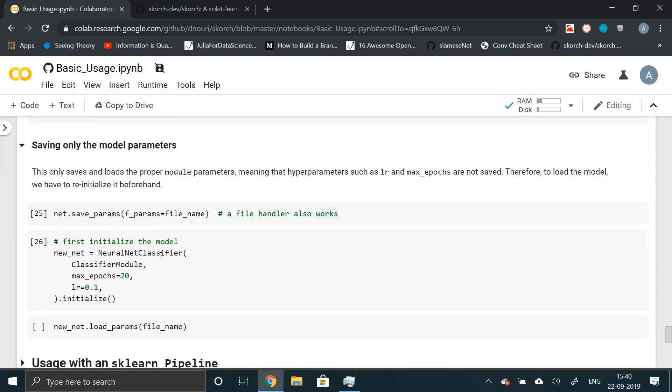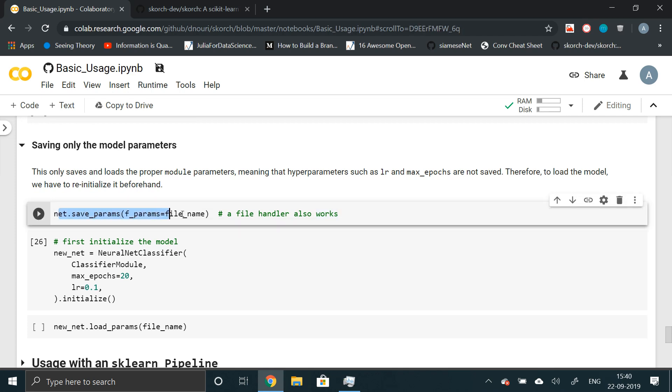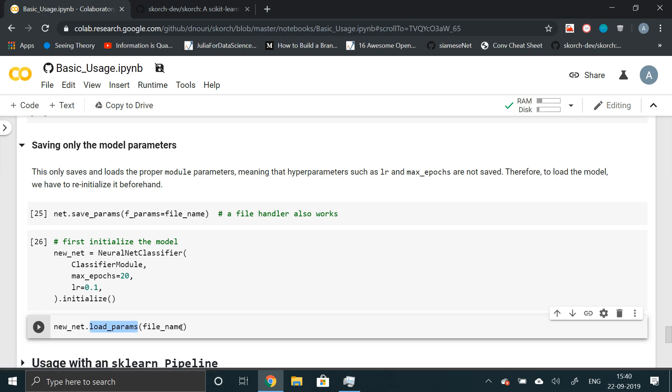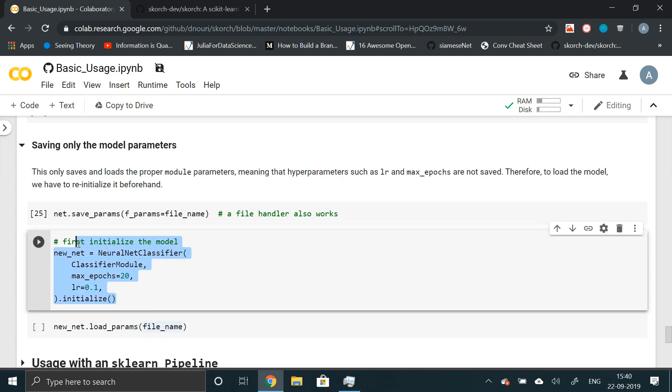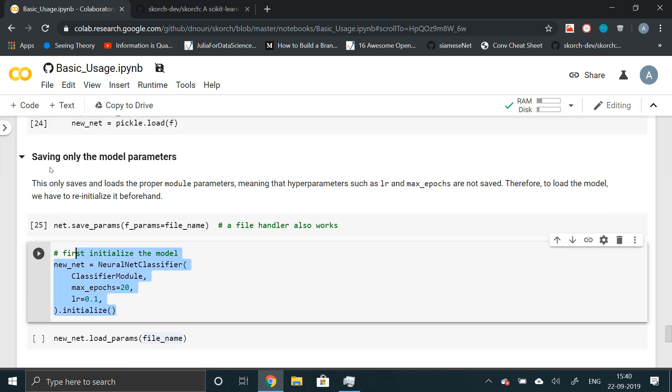Now, if you want to save only model parameters, what we can do is, there is another handy functionality called net.save_parameters. And it takes the filename. Again, loading the model parameters is as simple. You can just call .load_parameters and the filename. So this is really handy.